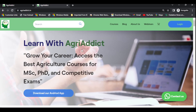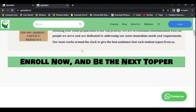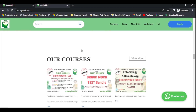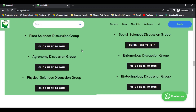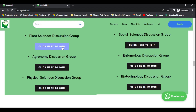Before going to the courses, make sure to join our WhatsApp group based on your subject preference. To find the links for the WhatsApp groups, just scroll down. Here you can see the subject groups and the WhatsApp group links. Based on your preference, click on the links to join the relevant group.